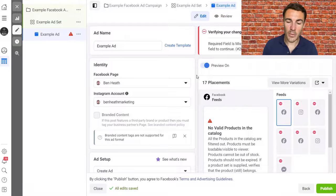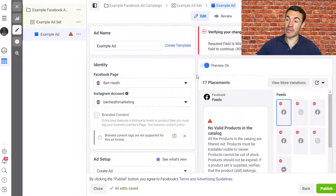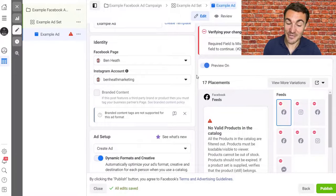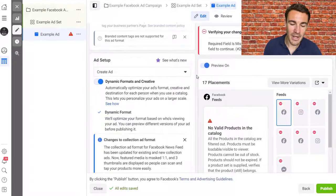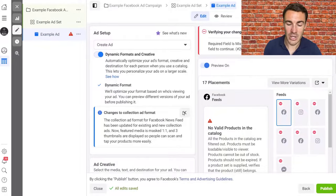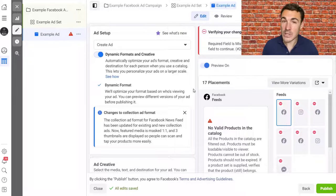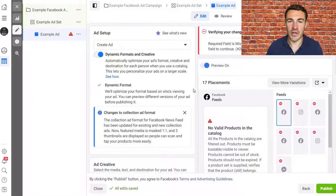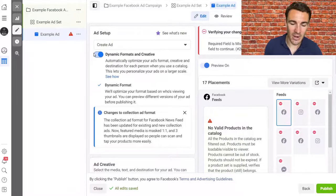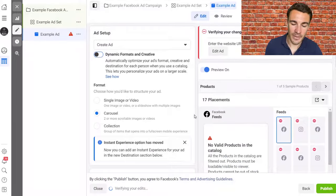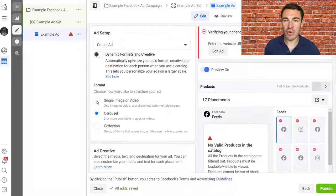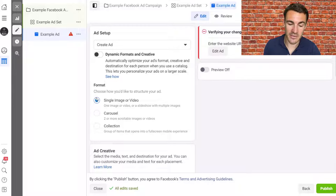That covers our targeting, ad set level, delivery settings, and placements. Click Next to get into the ad level — a really important part of any Facebook sponsored ad, since it's the part your customers actually see. Facebook now defaults to dynamic formats and creative, which I think overcomplicates things for new advertisers. I'd recommend getting away from that and starting with something simple, like a single image ad.